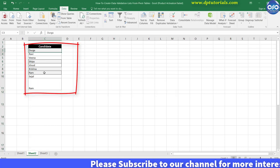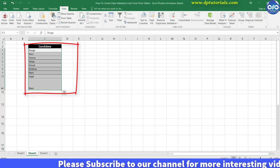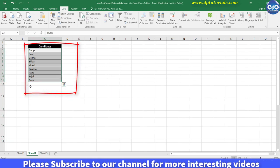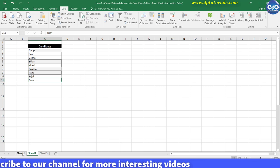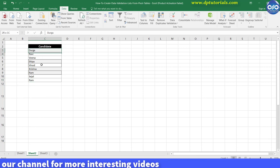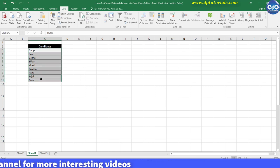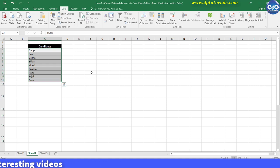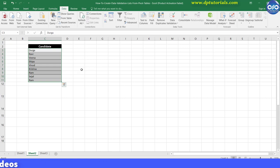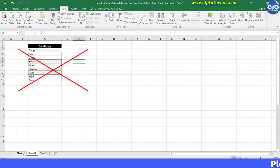But this method is also having a serious issue, friends. What if the list grows and names get added in the future? In that case, we will have to remove the duplicates and make the unique list every time to create the new drop down list. So this is not the correct solution.